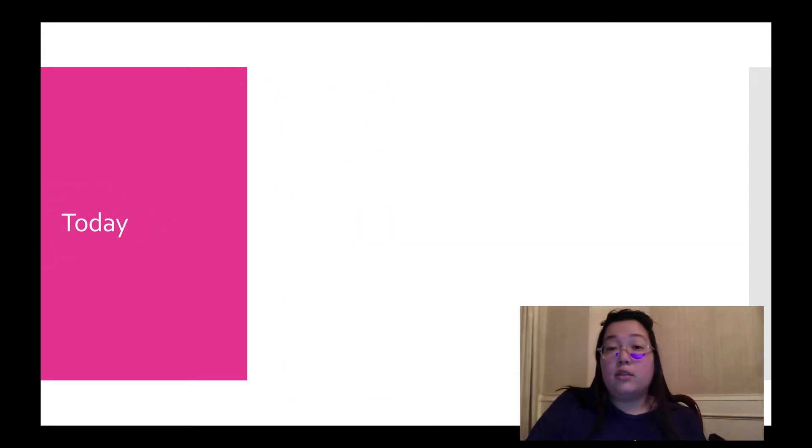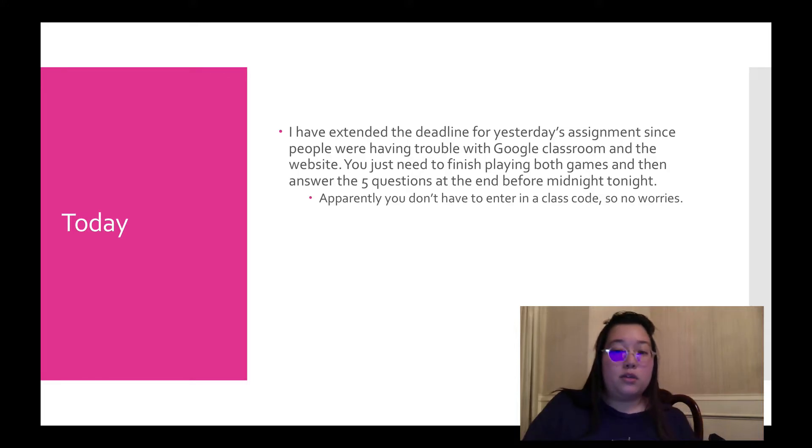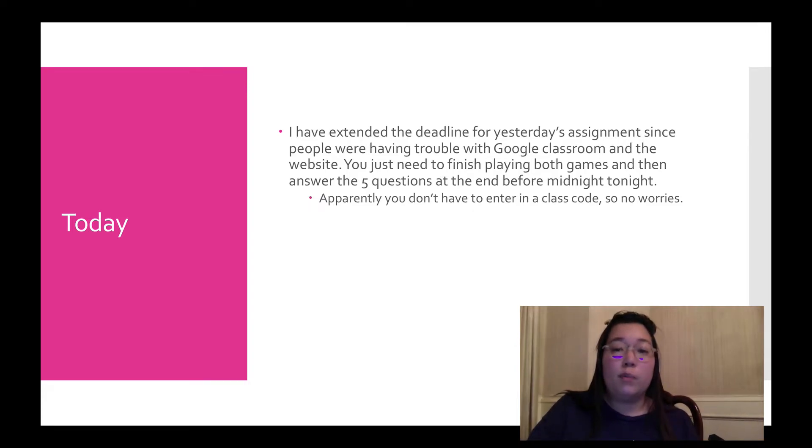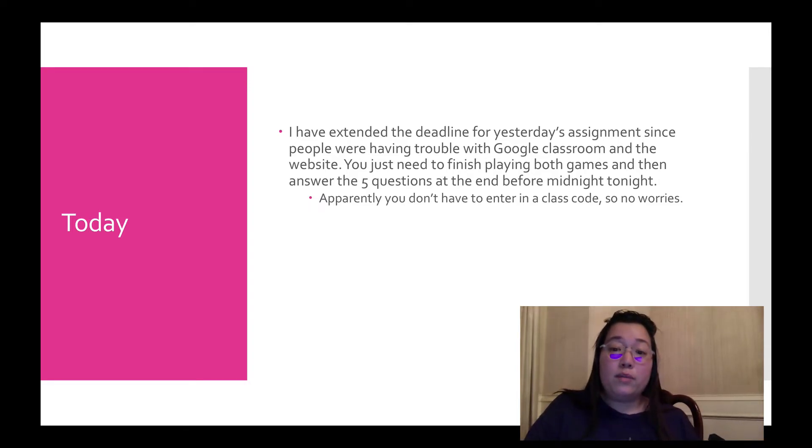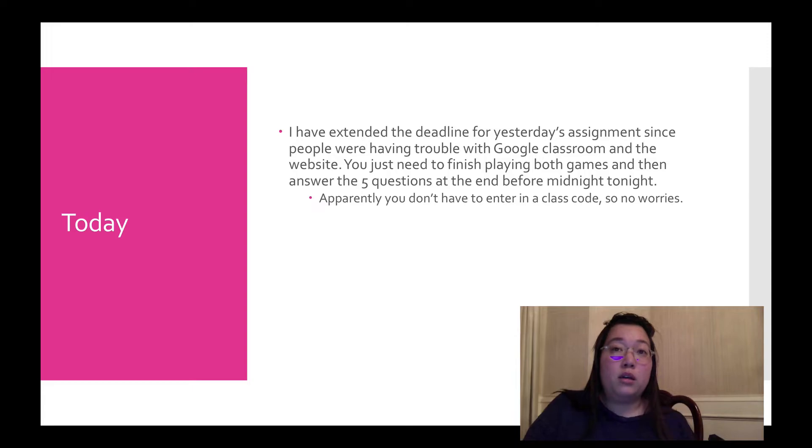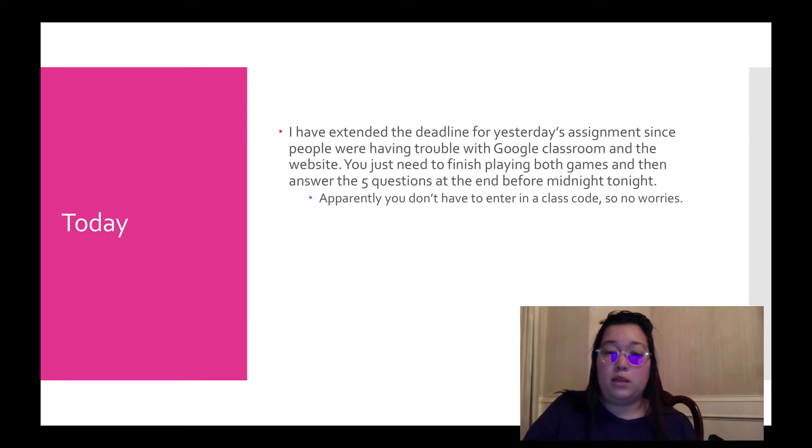So today, like I said, this video is going to be pretty short. The first thing is that I've extended the deadline for yesterday's assignment because a lot of people were having issues with Google Classroom, not being able to connect, the website having issues with it. And I just wanted to give everyone a little bit of extra time because you do need to play.